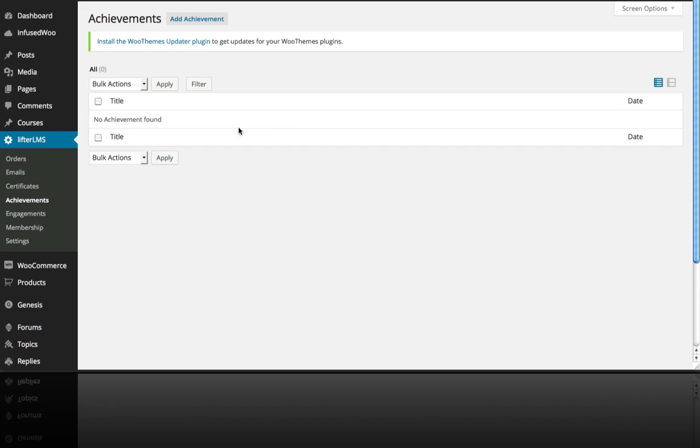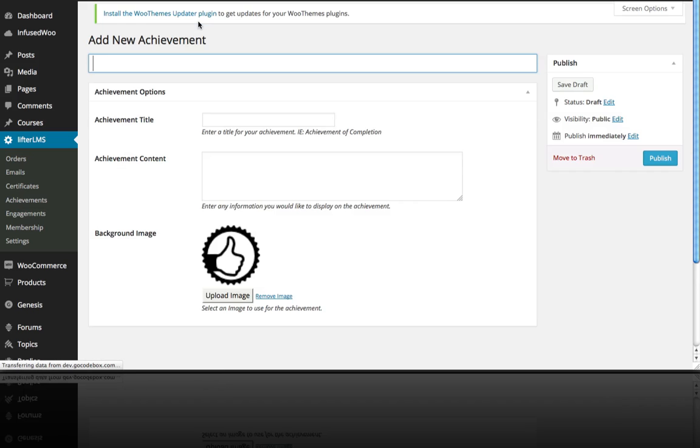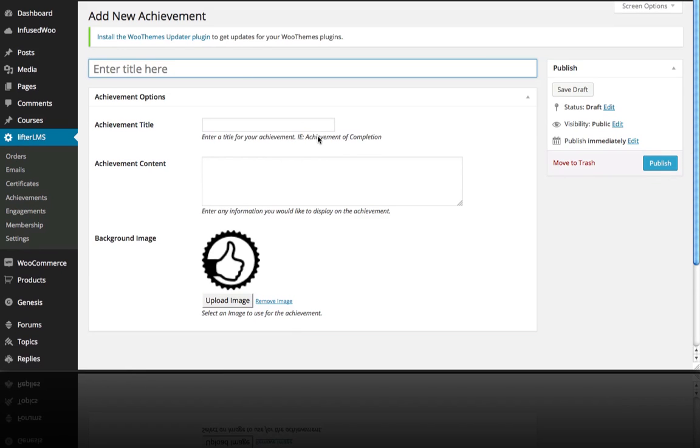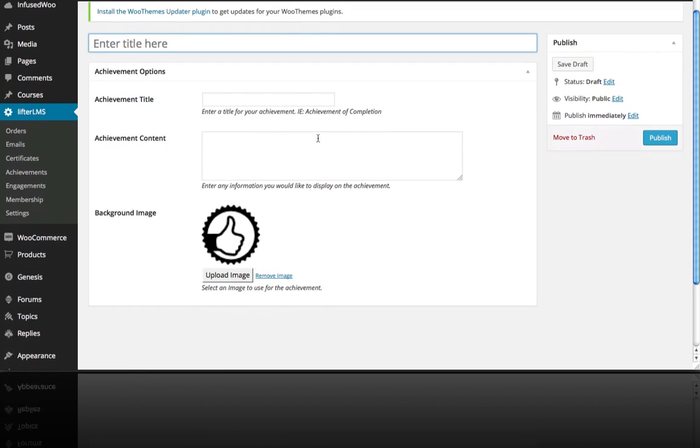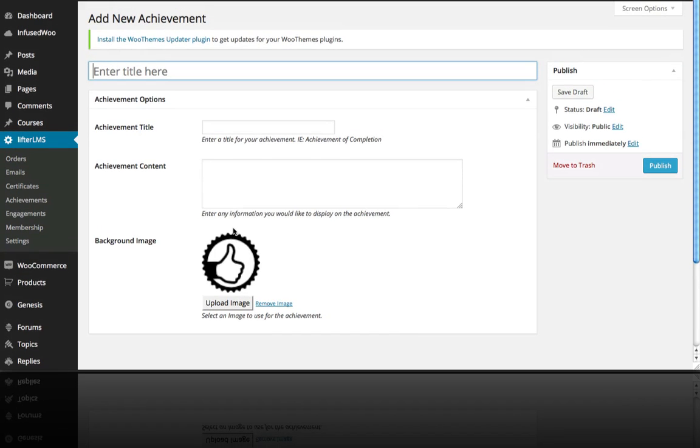So the first thing you want to do is go over to Lifter LMS and click on Achievements, add an achievement. You can see here an achievement is like a badge that will show up on the user's profile on their My Courses page.